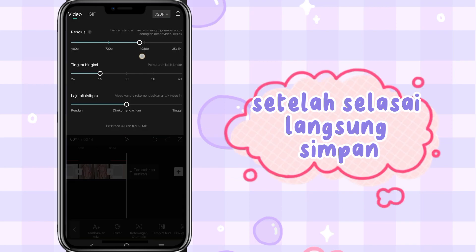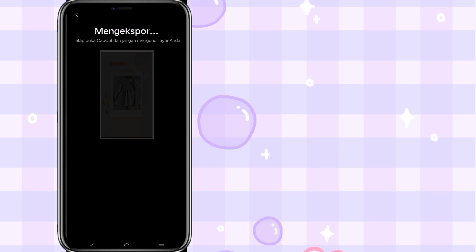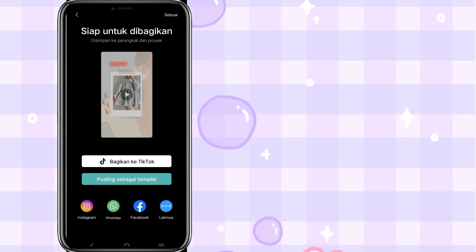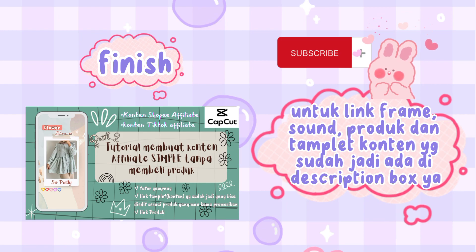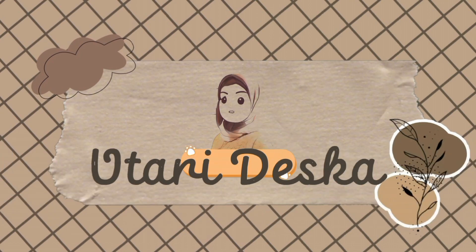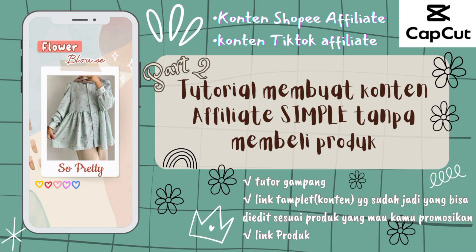Setelah selesai langsung simpan. Terima kasih telah menonton.